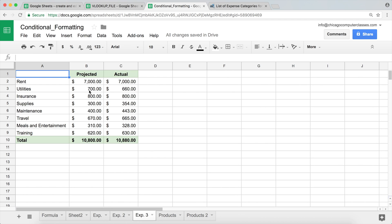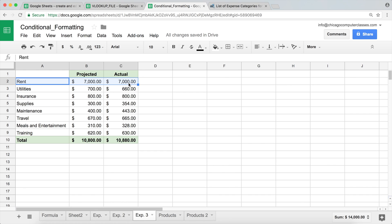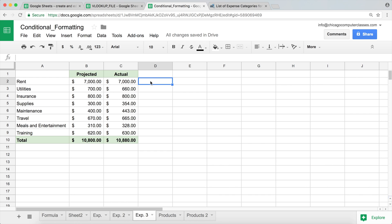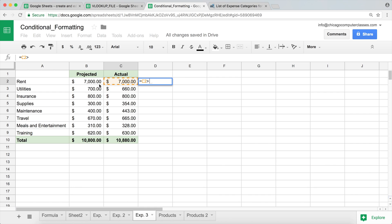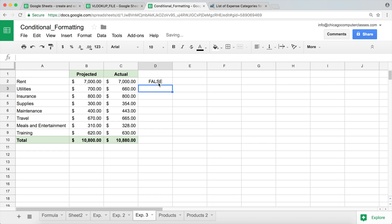Let's do another quick example. Here we have projected and actual amounts. We would like to highlight the entire row if our actual amount is above our projected amount. To do that, I'll again create a formula: equal sign, check if actual is greater than projected. I'll hit Enter.